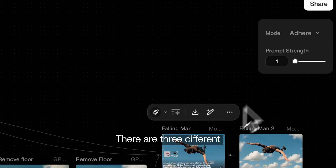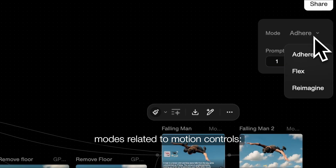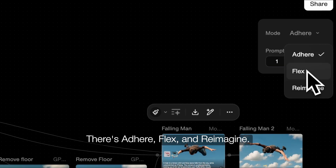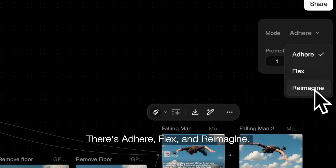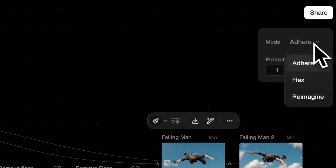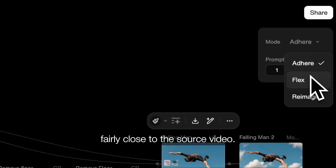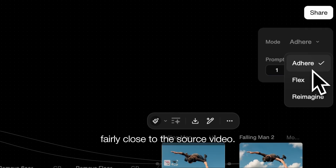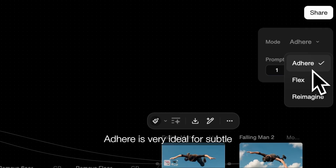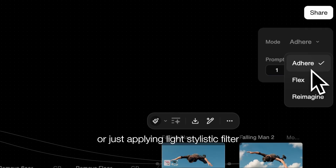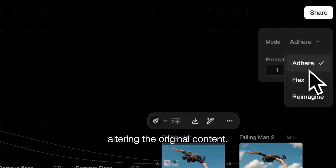There are three different modes related to motion controls: Adhere, Flex, and Reimagine. If you use Adhere, your output should be fairly close to the source video. Adhere is very ideal for subtle enhancement, minor retexturing, or just applying a light stylistic filter without drastically altering the original content.